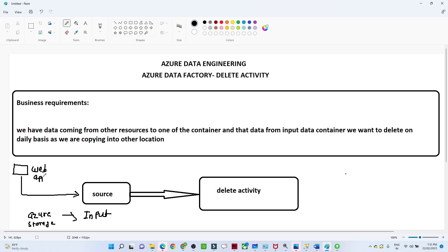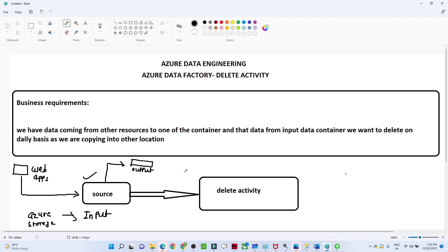On a daily basis we are receiving data in this container, and we are also running a pipeline which copies this data daily to another container — an output container. Whatever data gets copied to the output location, we want to remove it from the source location. So we have to perform a delete activity in Azure Data Factory, which is the business use case we will implement.